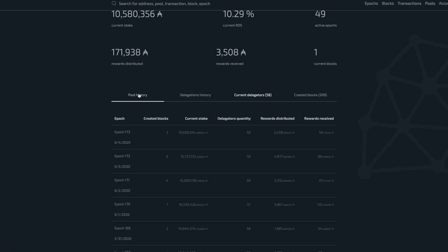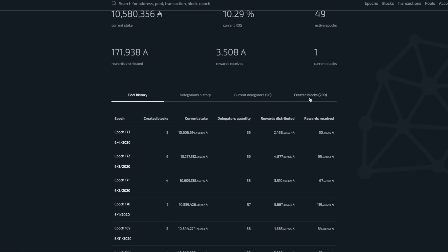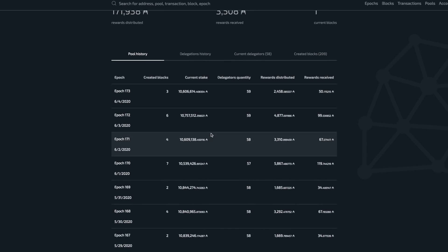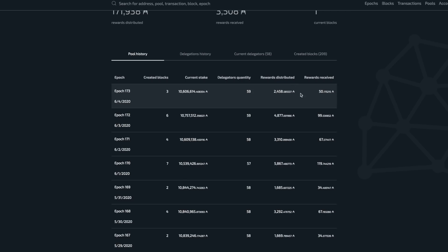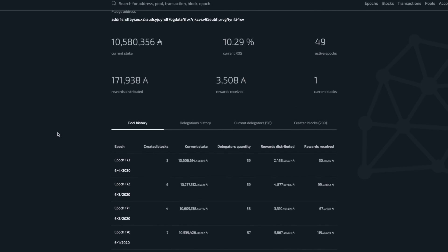Scrolling further we can see pool history, delegation history, current delegators, and created blocks. You can see the number of blocks minted, current stake, number of delegators, and rewards distributed per epoch. A pro tip with this website: since Cardano is intended to be one of the most decentralized blockchain networks, it's good to check who is delegating to a specific stake pool. A pool might have several hundred million ADA delegated, but if it's concentrated to a select few people, that's not ideal for decentralization and may affect your rewards over time.